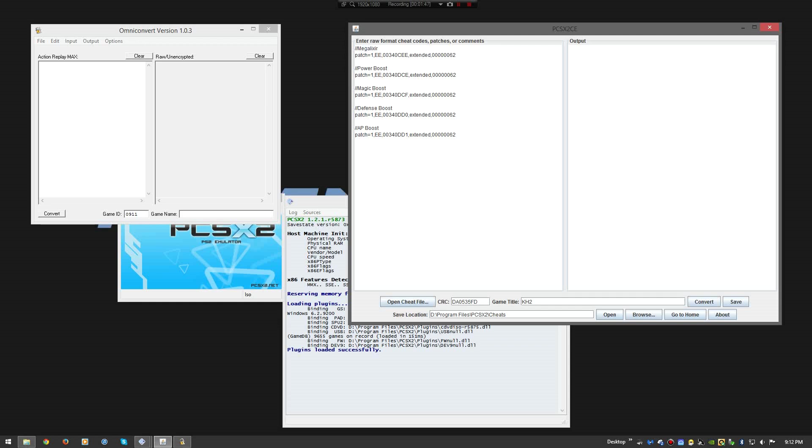So as you can see, for Kingdom Hearts 2, I have Mega Elixir, which gives you unlimited Mega Elixir. I can change that from 1 and 2 to unlimited. That's not going to change the code string. Anything with the double forward slashes is ignored by the codes. So let's leave it on unlimited. So Mega Elixir unlimited.